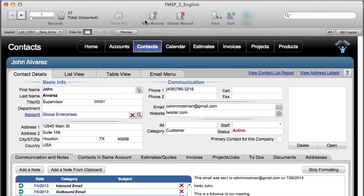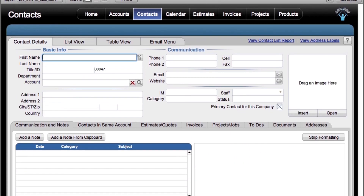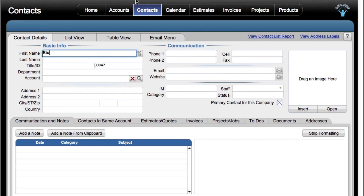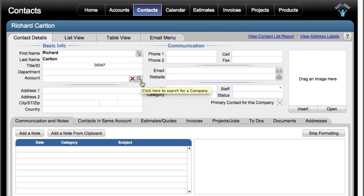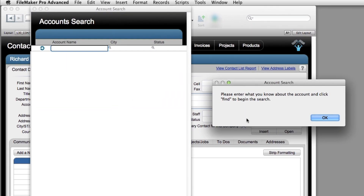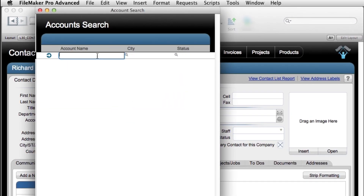I'm going to select new record right here and put in my own name. Let's say I want to attach myself to a company that I know is called Global. Because FileMaker is really smart, I can use a wildcard search. I'm going to click this button right here, say OK, and just put the letter G right here and press the return key.